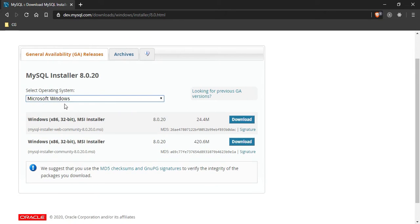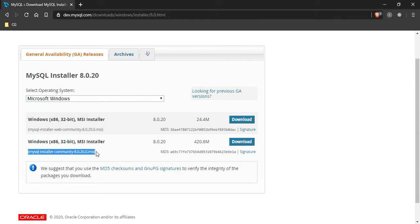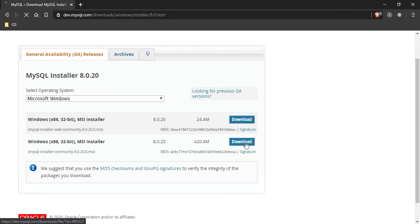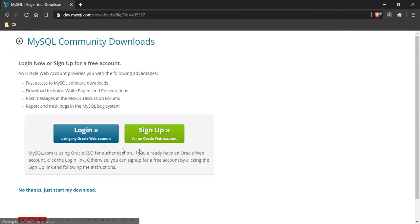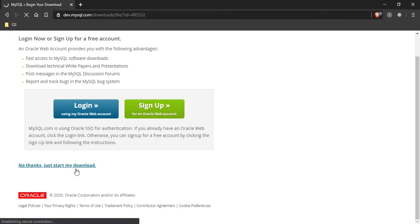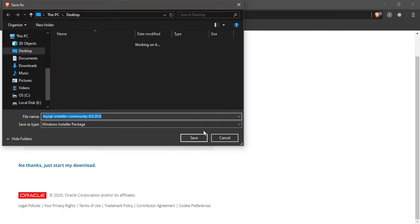I'm on Microsoft Windows, and I'm going to select this second Windows MSI installer, which is the community version, not the web version. I'm going to hit download. No thanks, just start my download, and this will start the download.